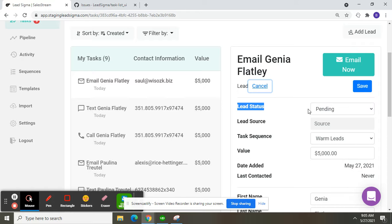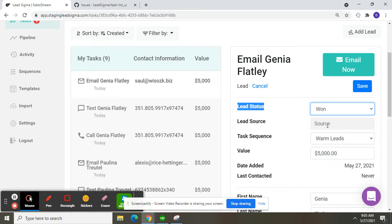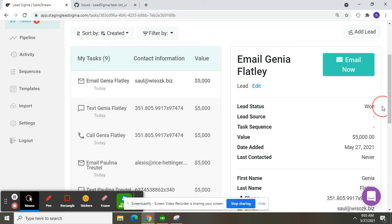I'm going to change the lead status to 'won or lost' — you can change to either one. I'm going to change it to 'won' and click the save button. Now see — the task sequence is removed after clicking save.